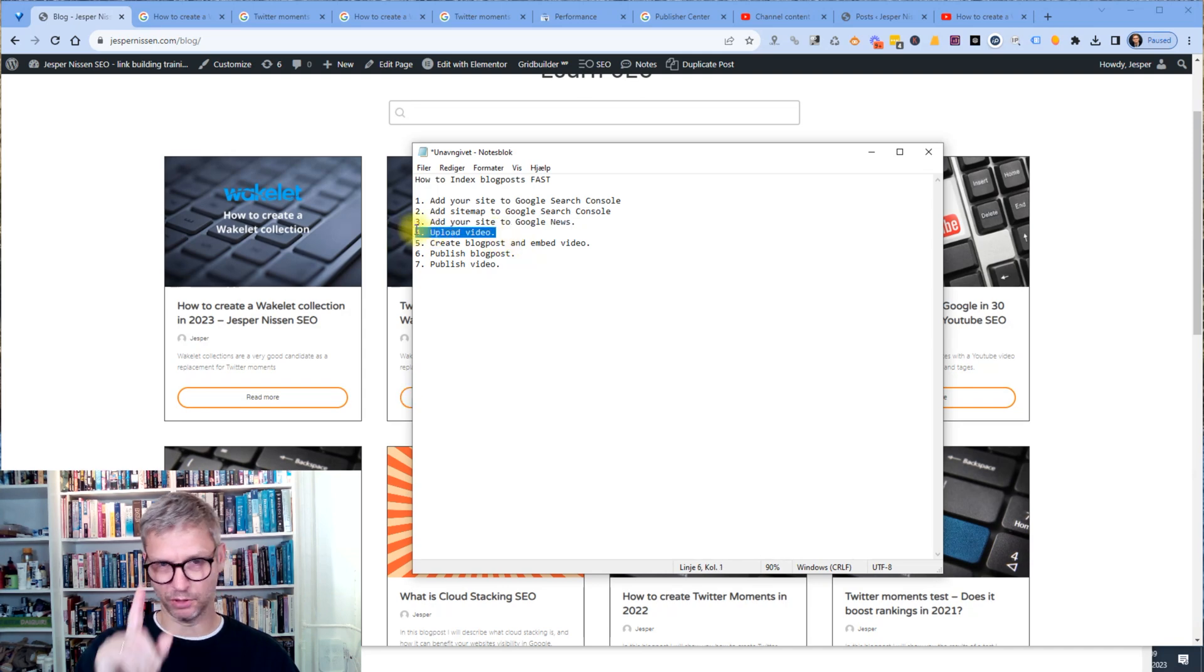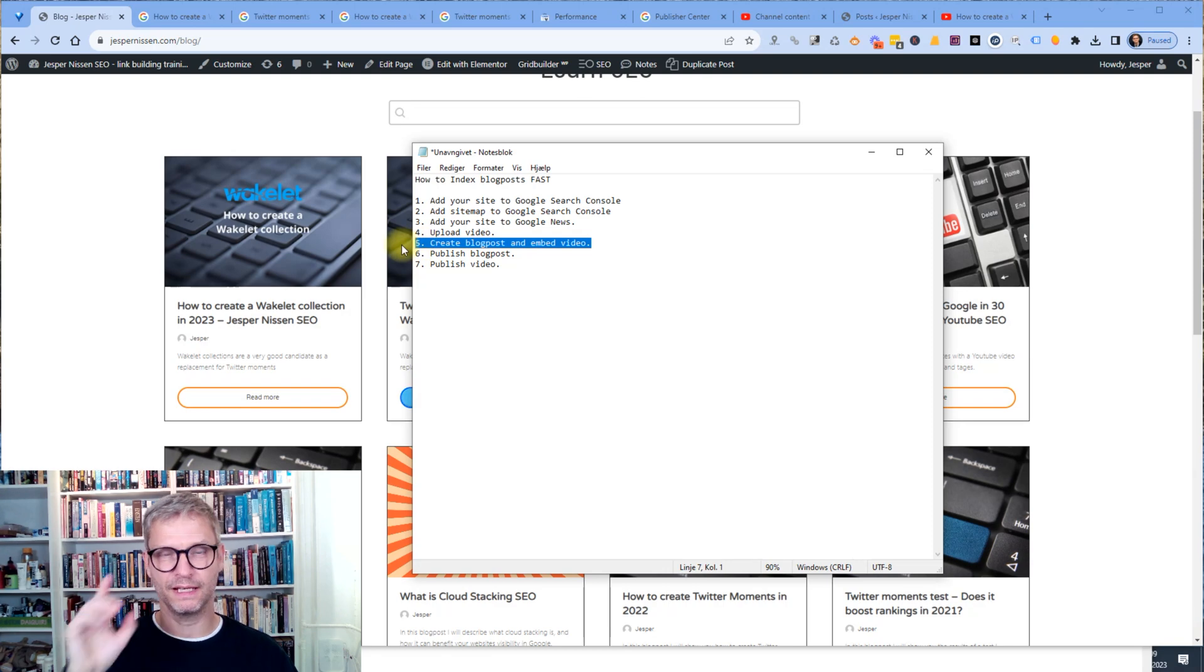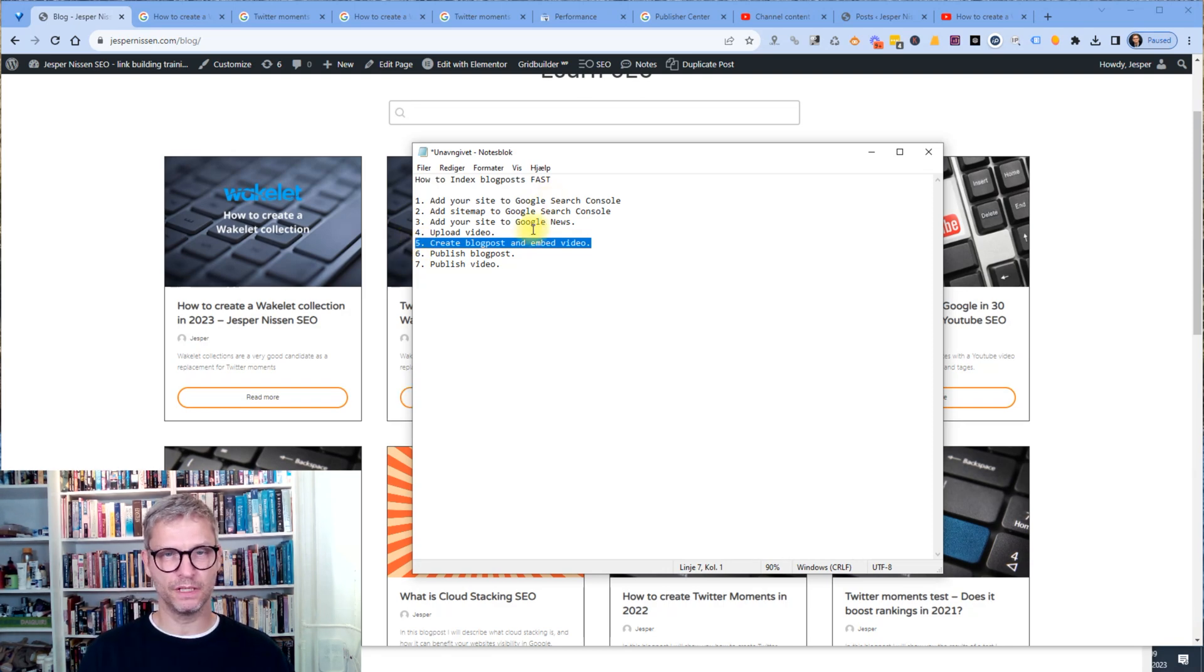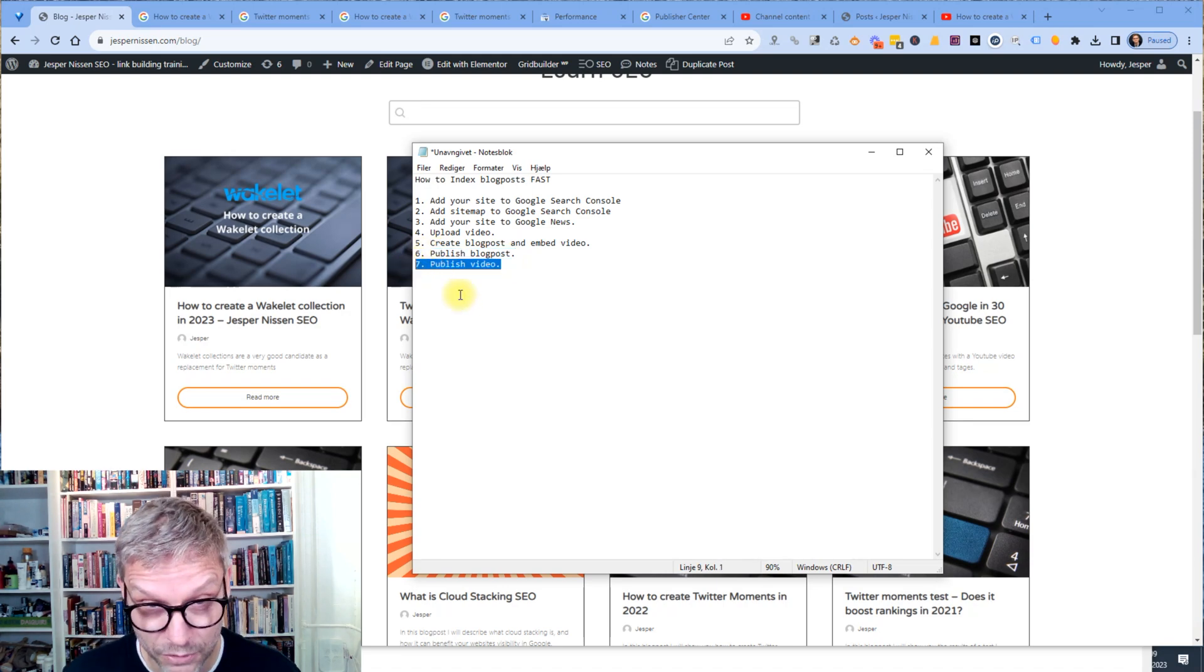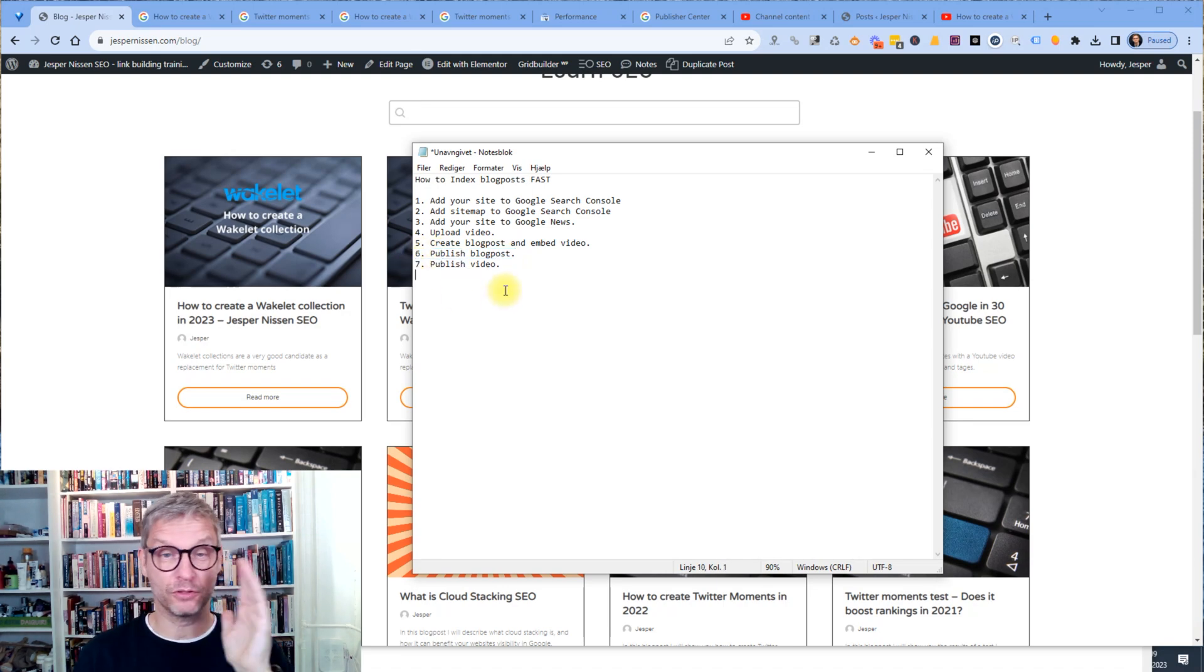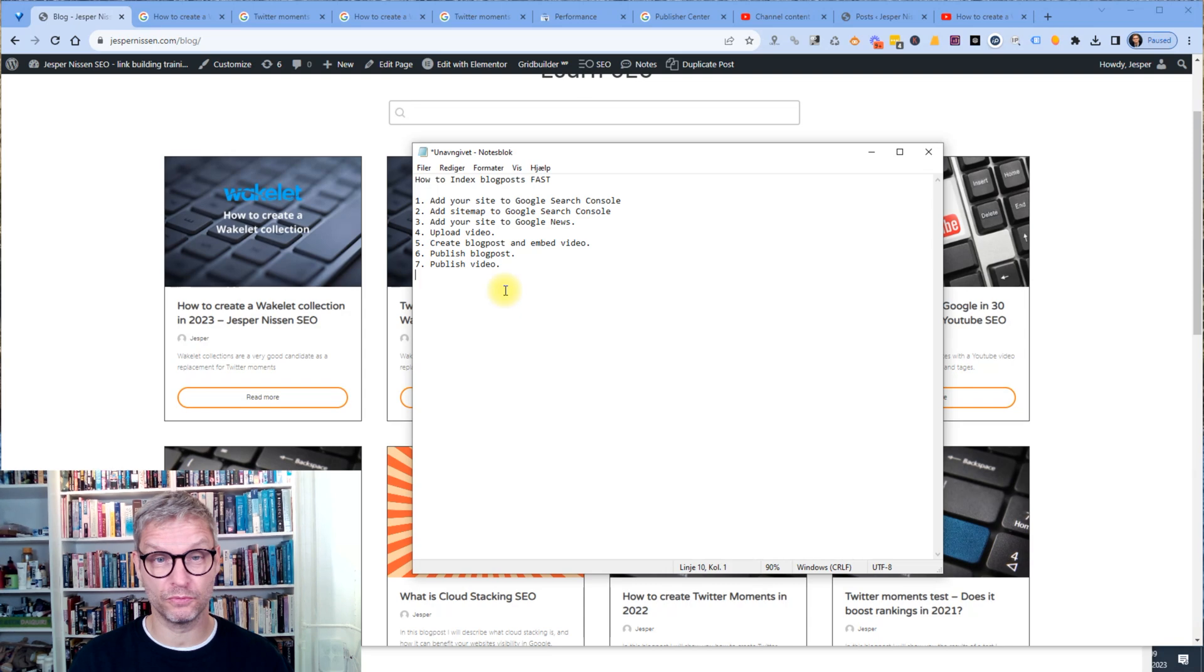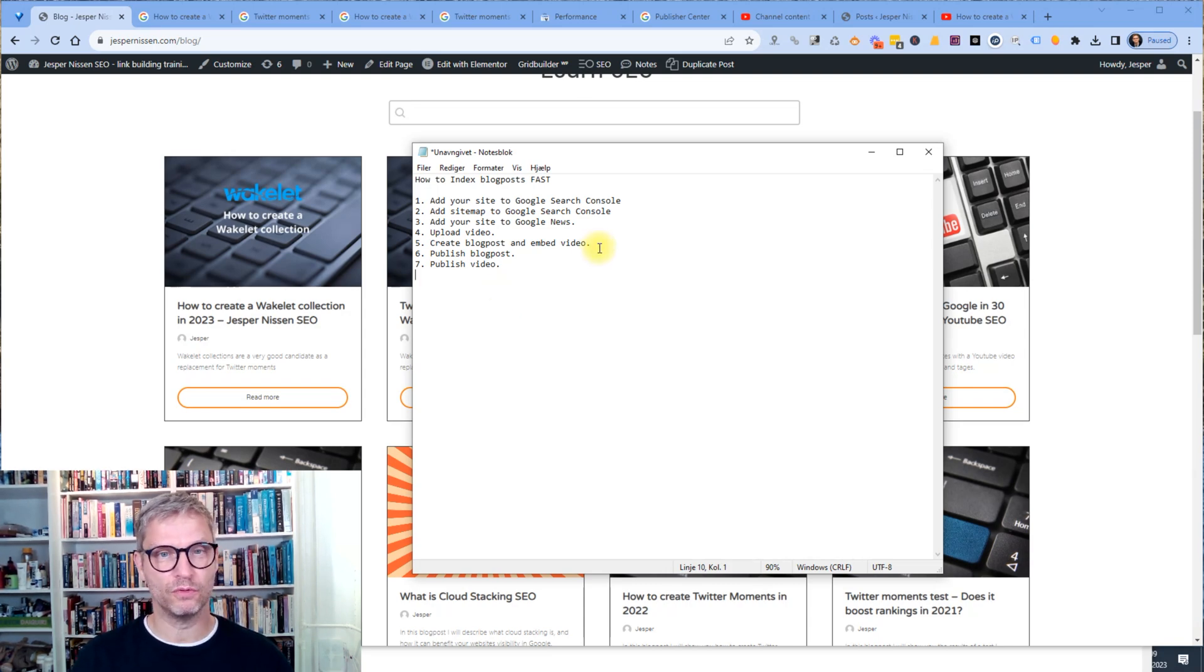Upload your video, but don't publish it. Create the blog post and embed the video. Publish the blog post first and then in the end publish the video. And I'm going to walk you through. It's not going to take long. I'm going to walk you through how to do all of this. So let's get started.